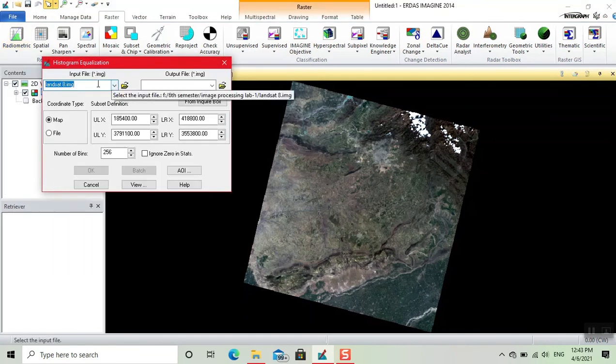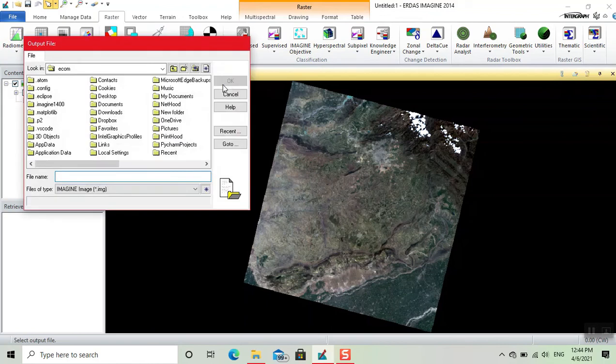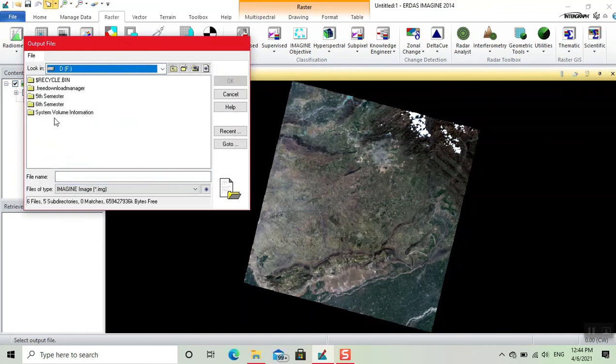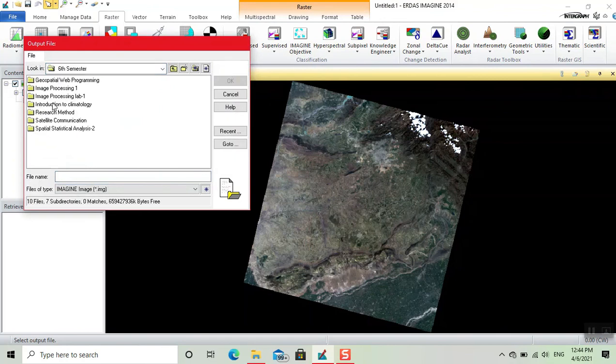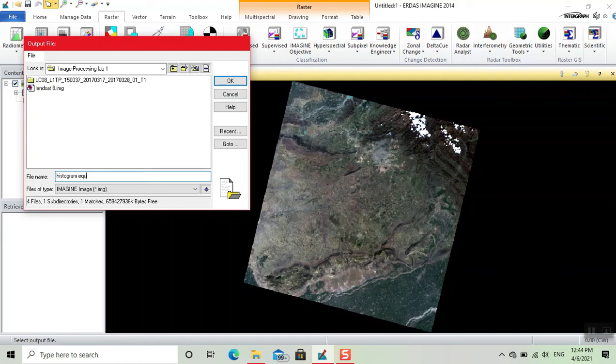Here our image is input. Now we click on this to output file. Now we save the file on your desired location. Here, write the name. Now click OK.